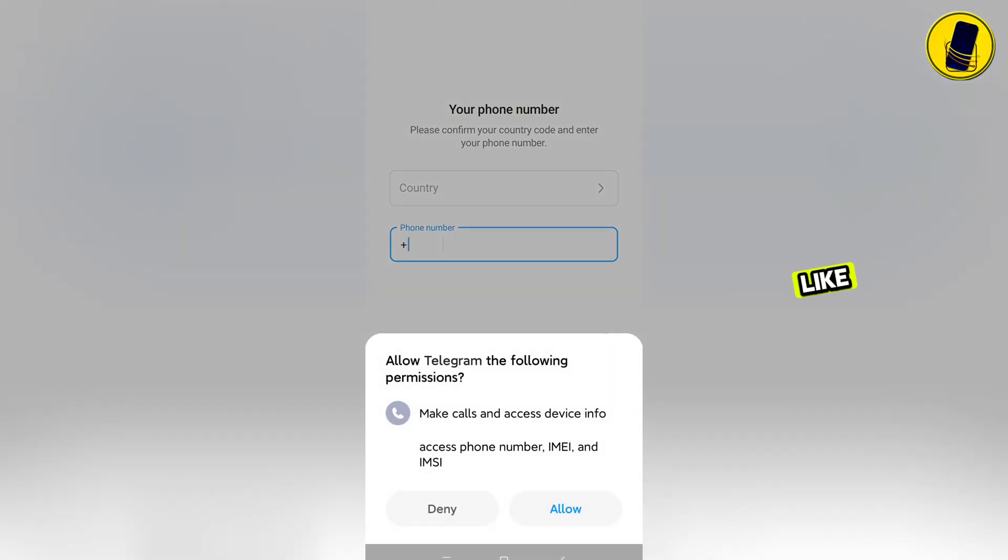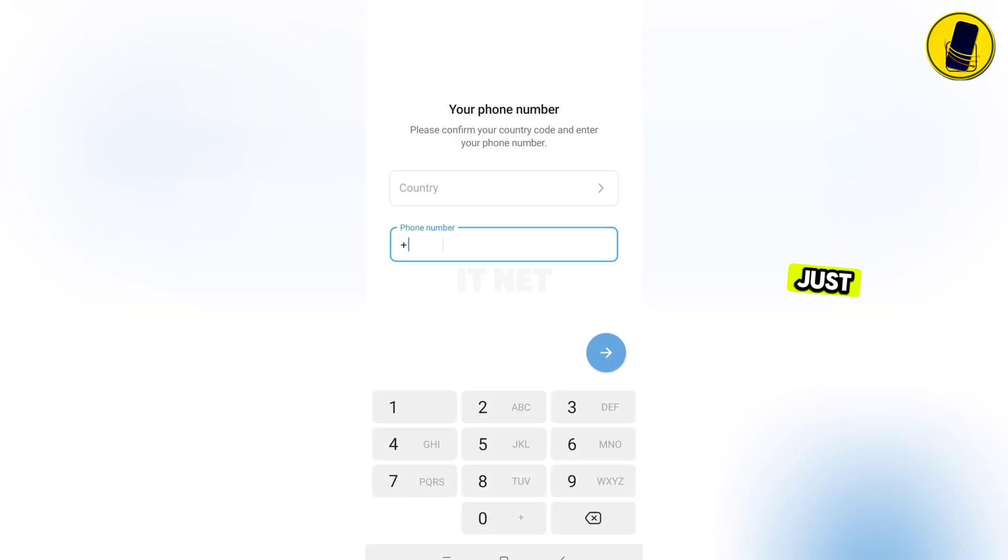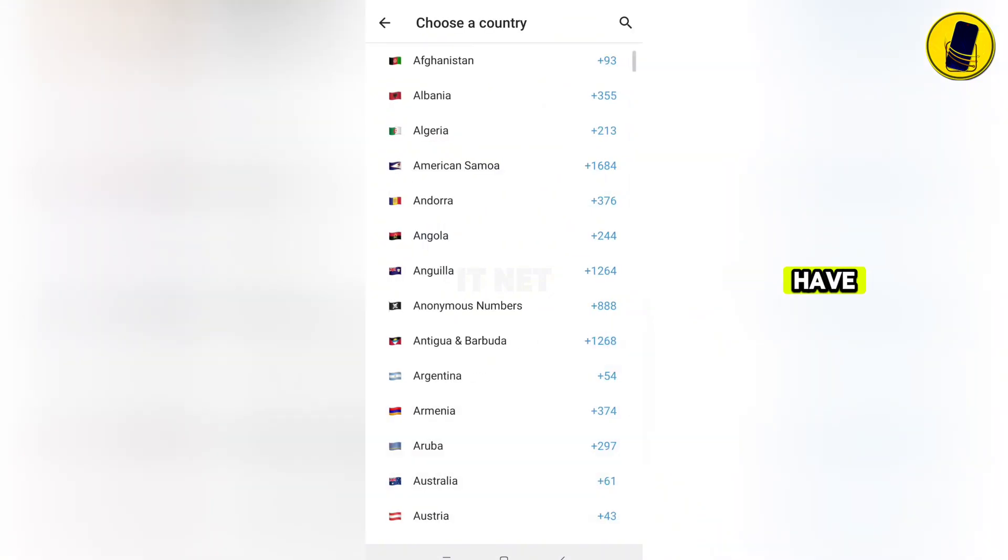If something like this appears, just click Allow. You have to choose your country.